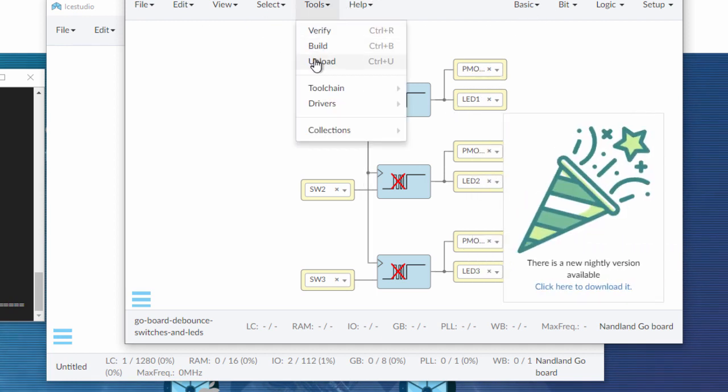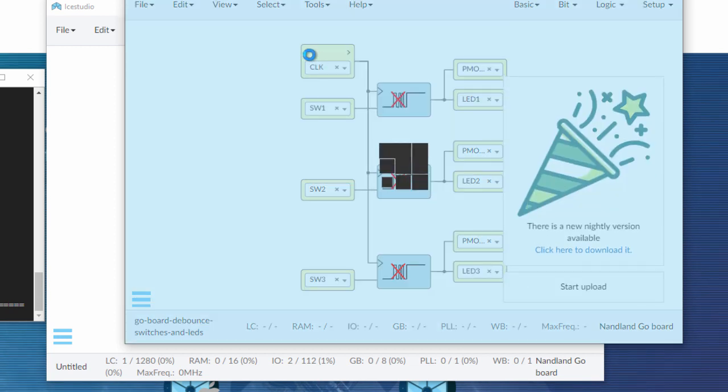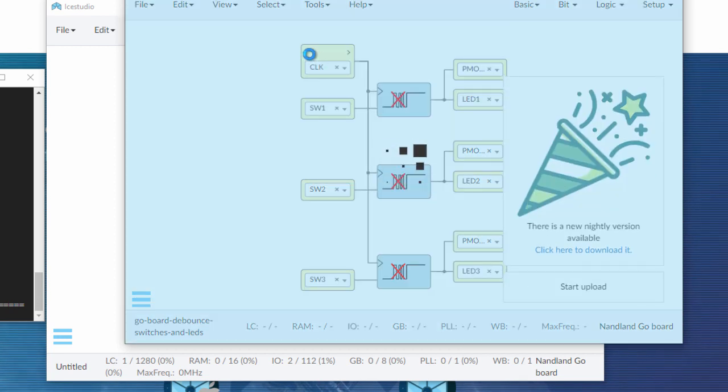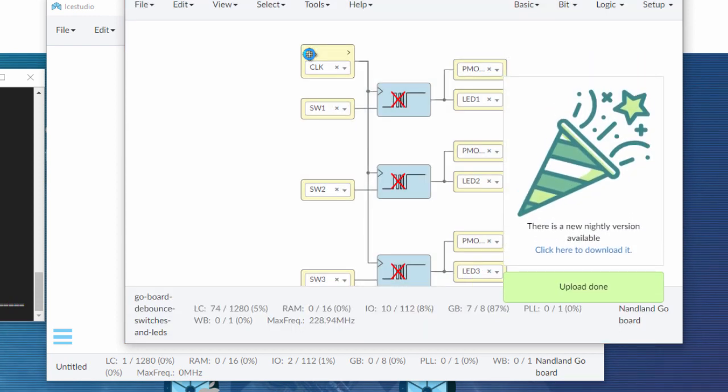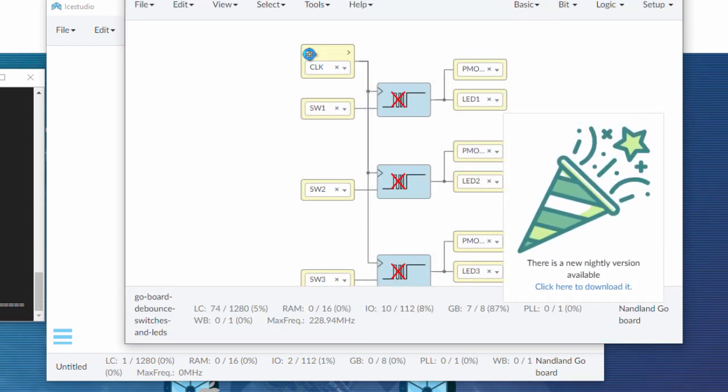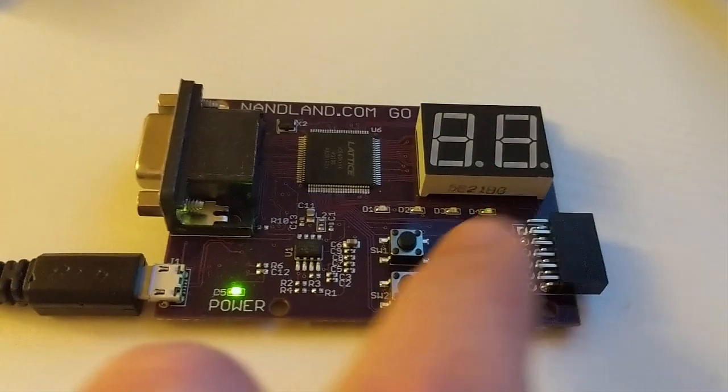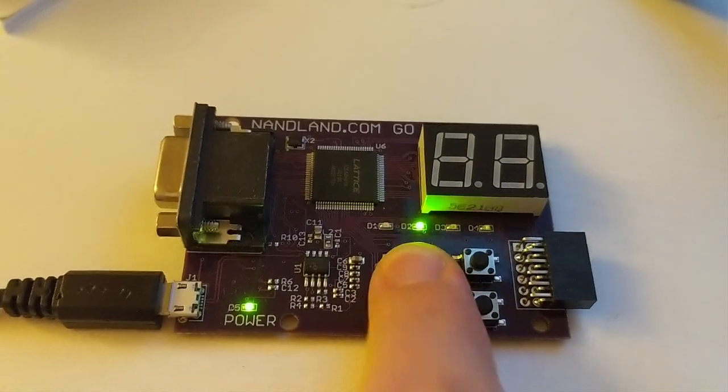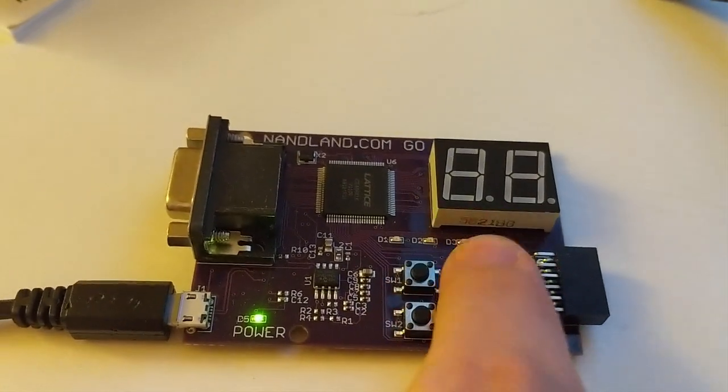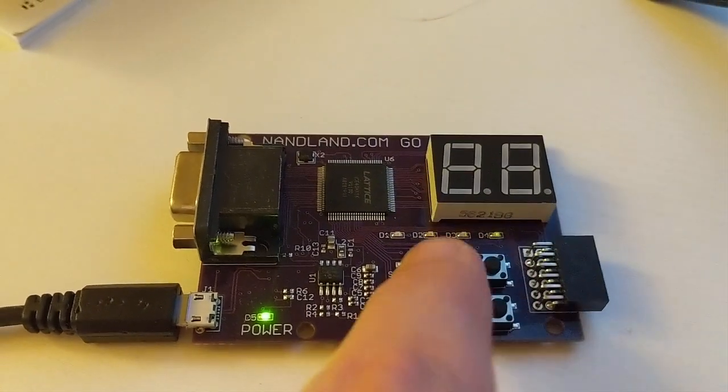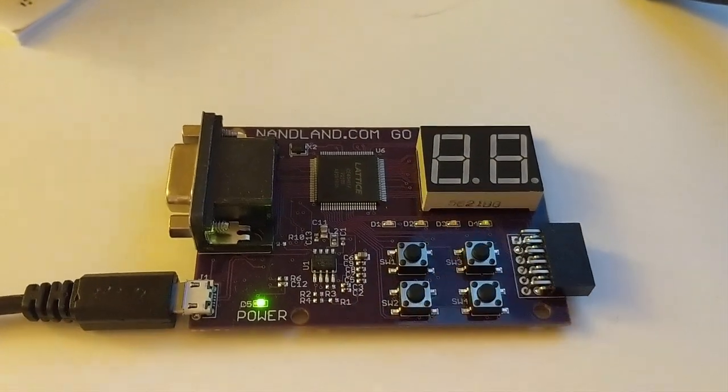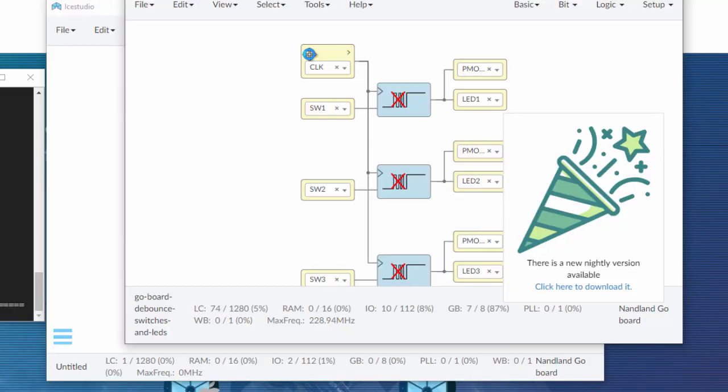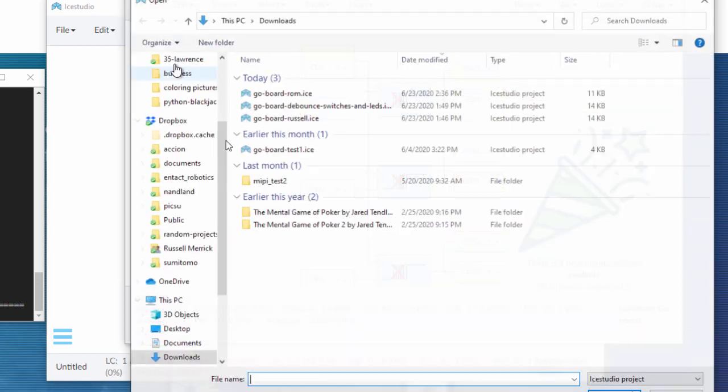I also have them going out to the PMOD connector just because I was messing with that. And you can go ahead and upload this one. Click of a button. It gets programmed. Upload done. And now if I'm pushing switch one, the debounce filter is working. The clock is working. And LEDs one, two, and three are lighting up.